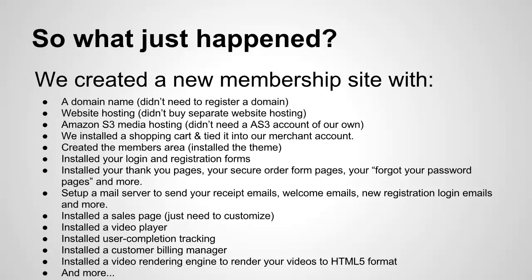We also installed your thank you pages, your secure order forms, your forgot your password pages and more. We also set up a mail server so the system can send your receipt emails, your welcome emails, your new registration login emails and more.